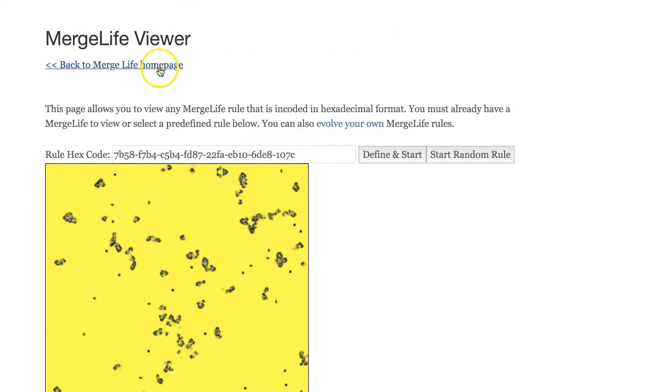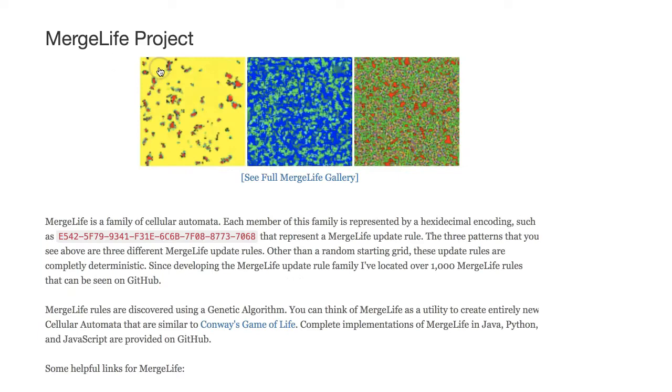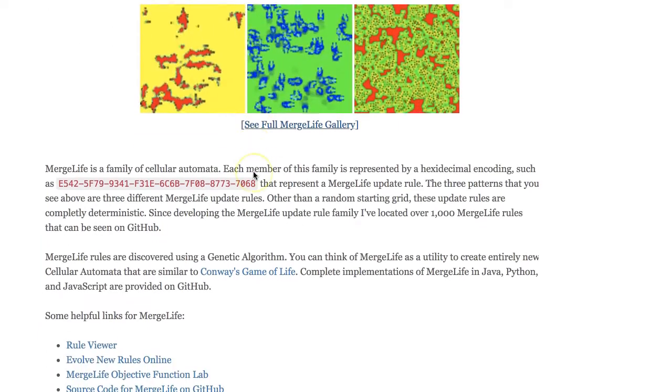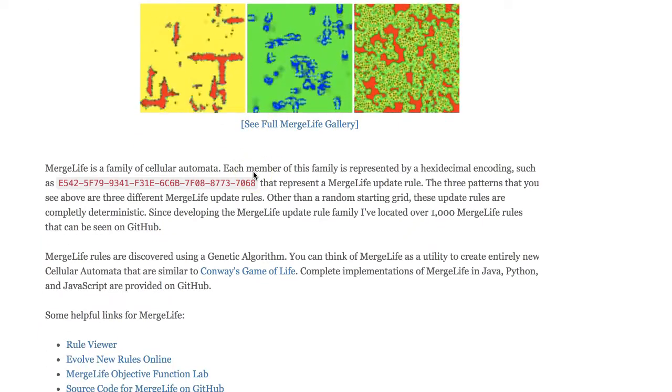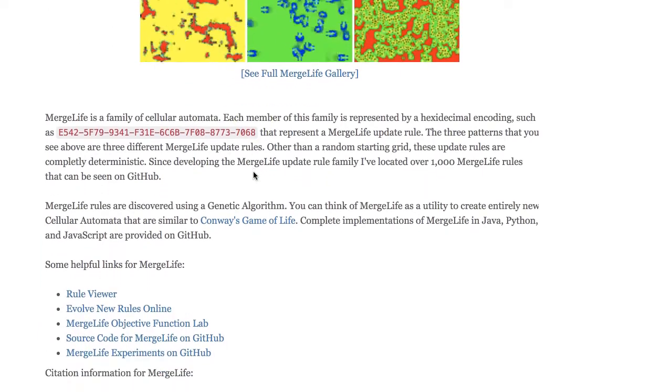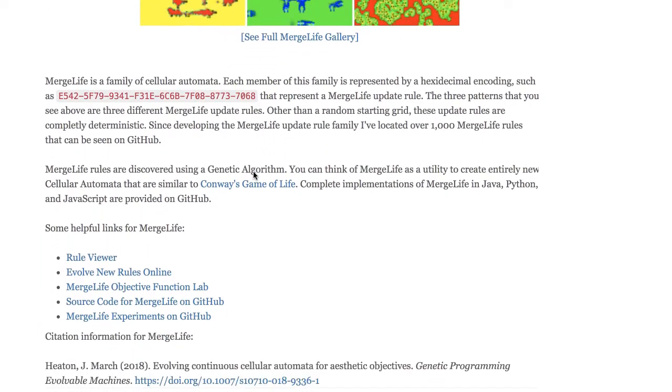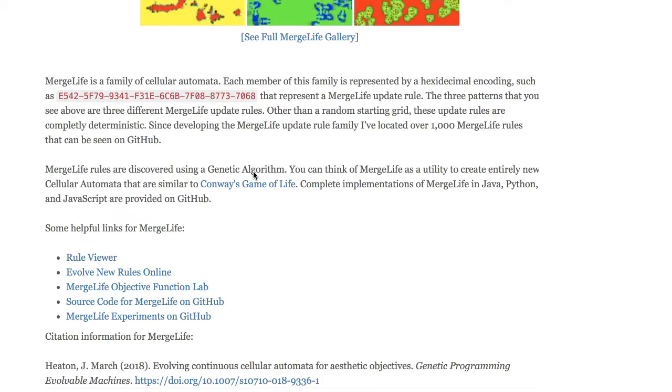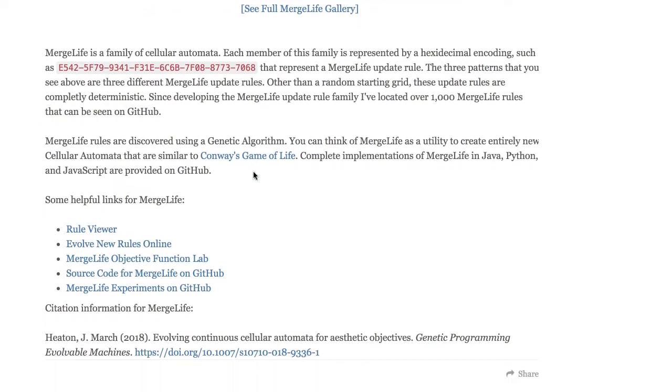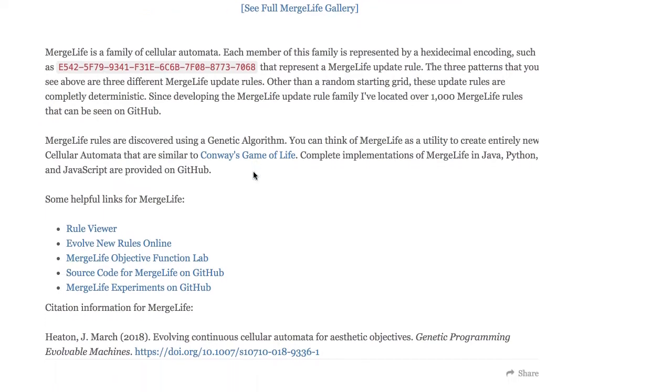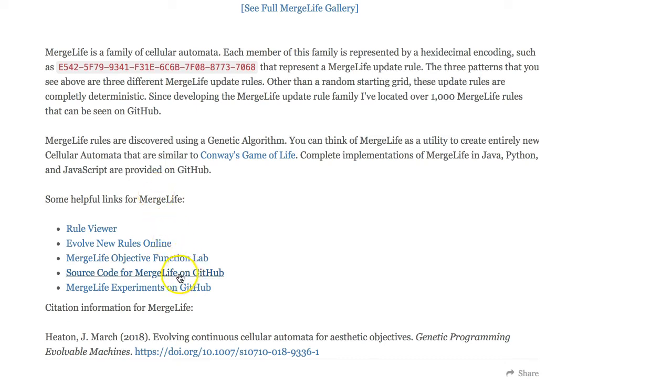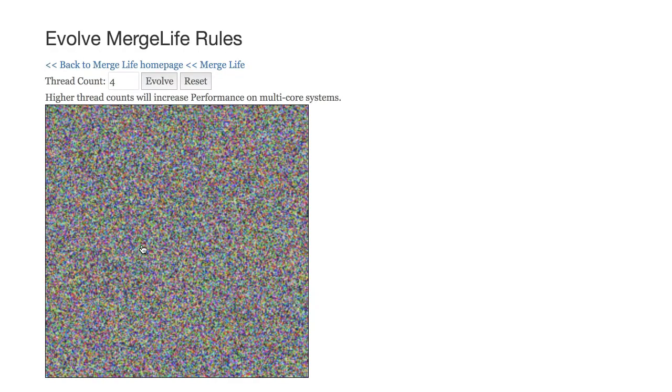If you want to actually evolve rules of your own, this takes a lot more compute time. I've run it actually for many days and have over a thousand rule sets that it's found similar to what you see here. You can also find those on GitHub, but if you would like to actually run this, you can use the evolve new rules which is contained on the website and you can run it in javascript.